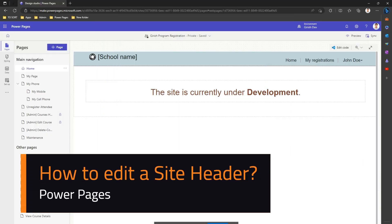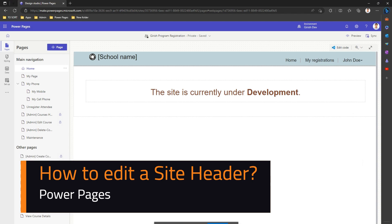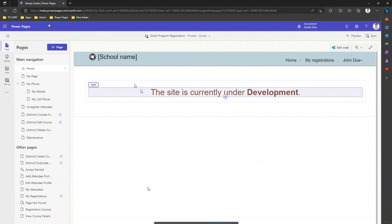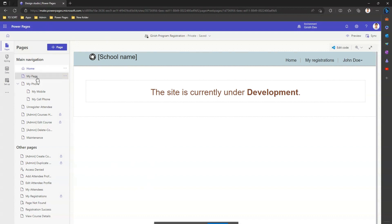In this video I'm going to walk you through the process of editing the site header. I'm in make.powerpages.microsoft.com, which is the Power Pages Studio. You can see I'm in one of the pages.